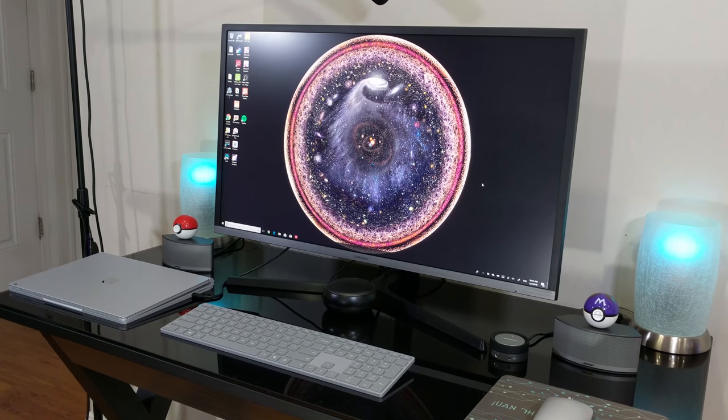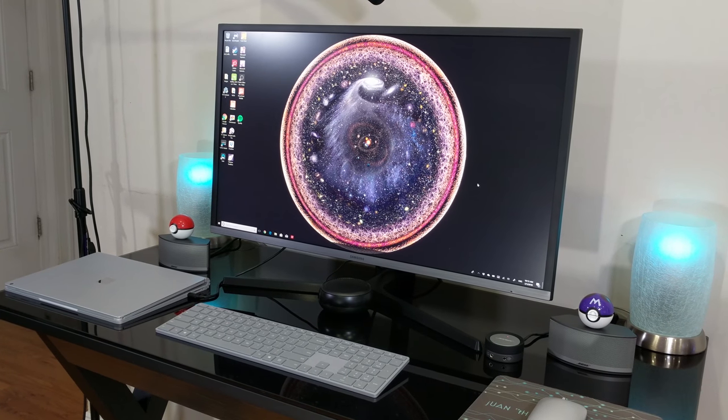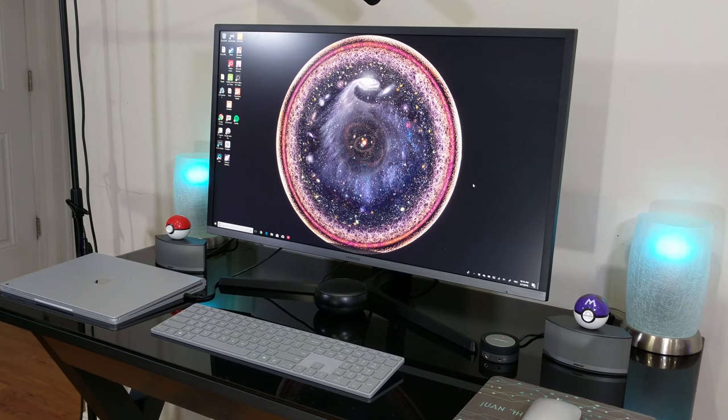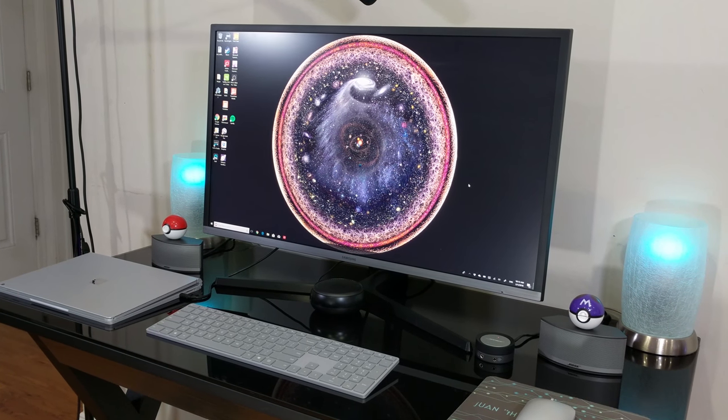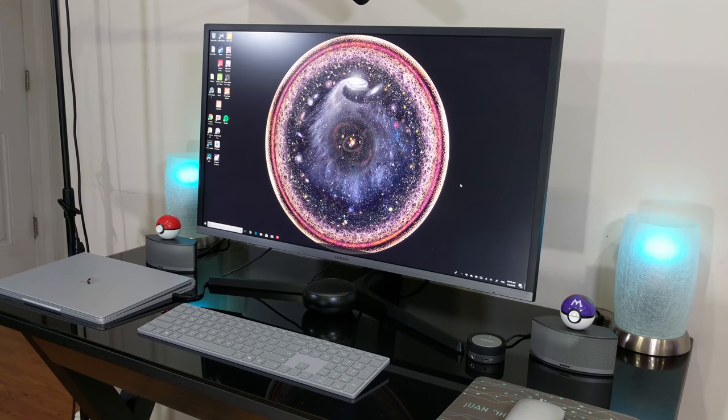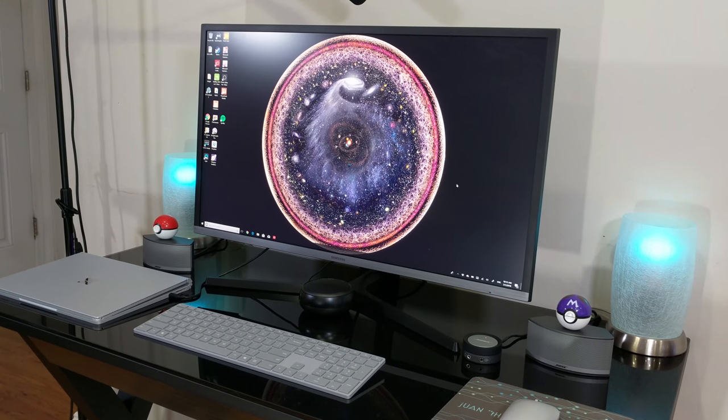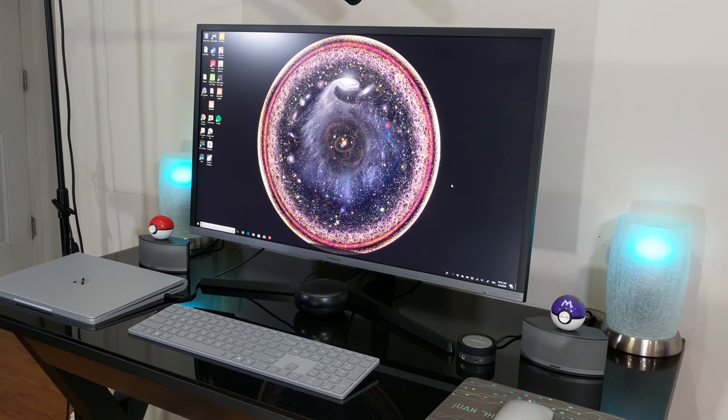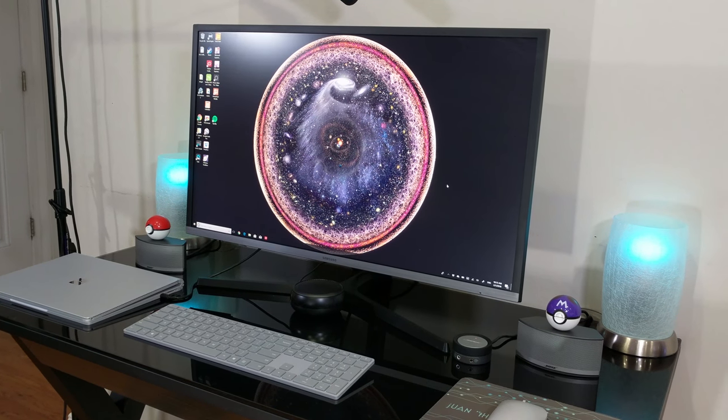What's going on everyone, you already know this is your boy Juan. In today's video I'm going to give you guys a look at my desk setup that I will be using throughout 2018.